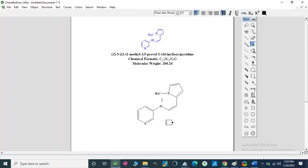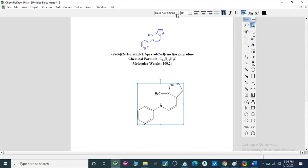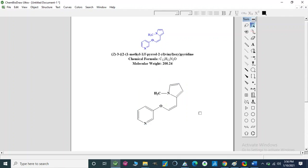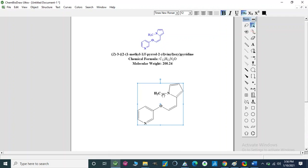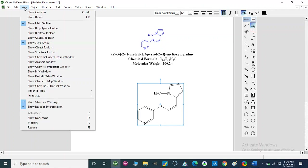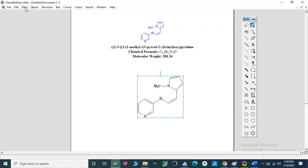Now it is CH3 and this is our desired structure. If the font is not in Times New Roman, we select the atoms and go to Style to change the font and also the size of the atoms. Now it is changed. We go to the select tool — this is our select option. We have different tools available here, and we can use different tools from the toolbar.